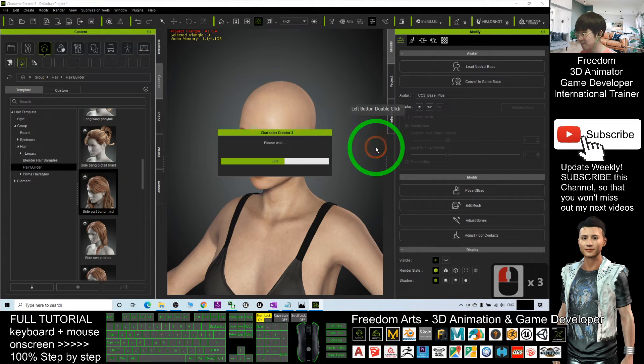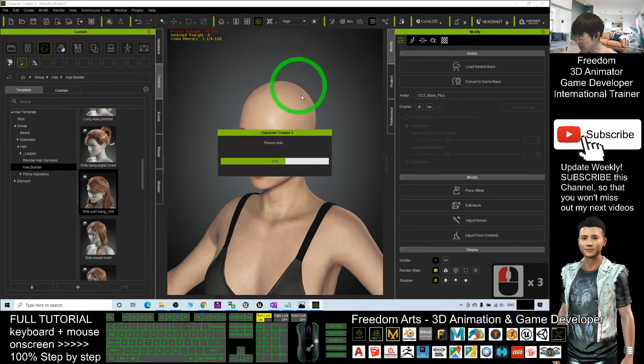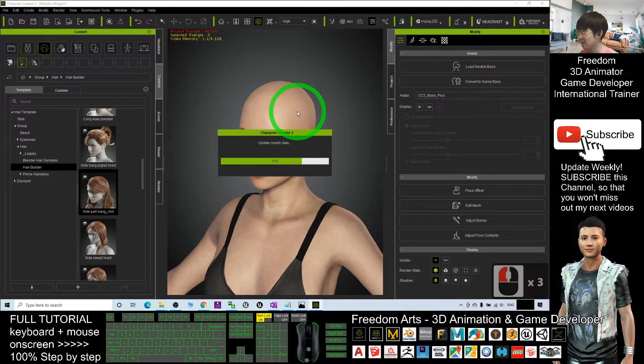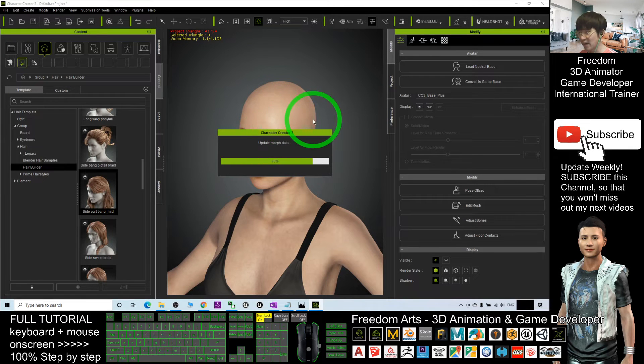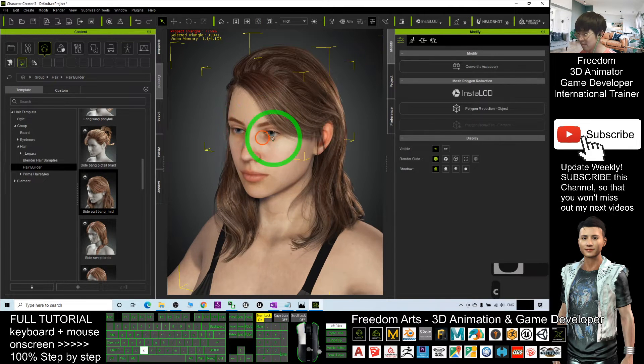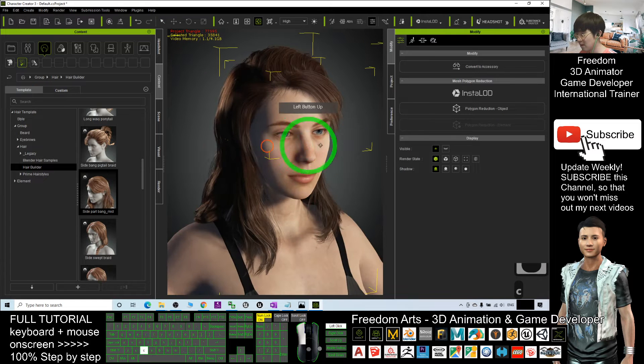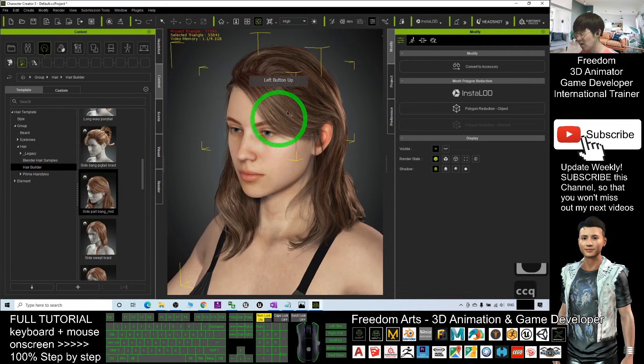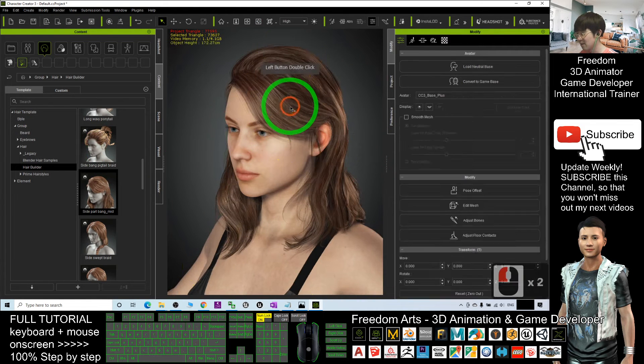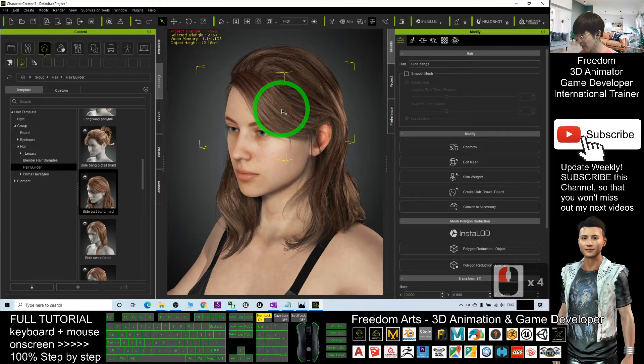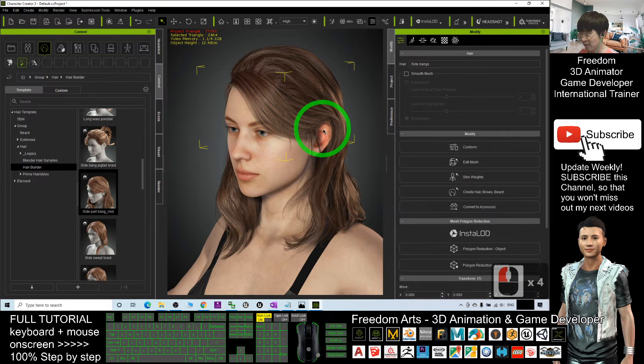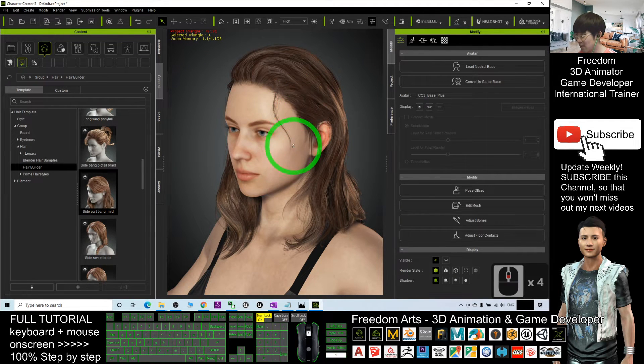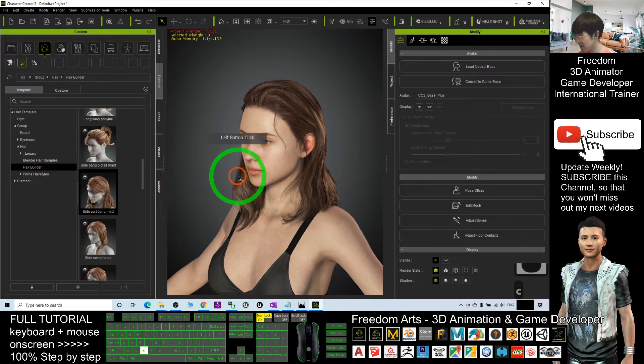Wait for a while, it is applying. This is the full hairstyle. Actually, all of this is divided into different parts where you can delete the different parts of the hair.